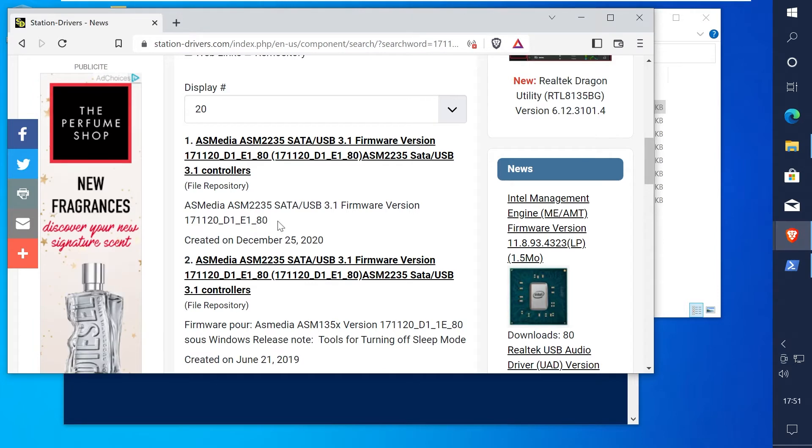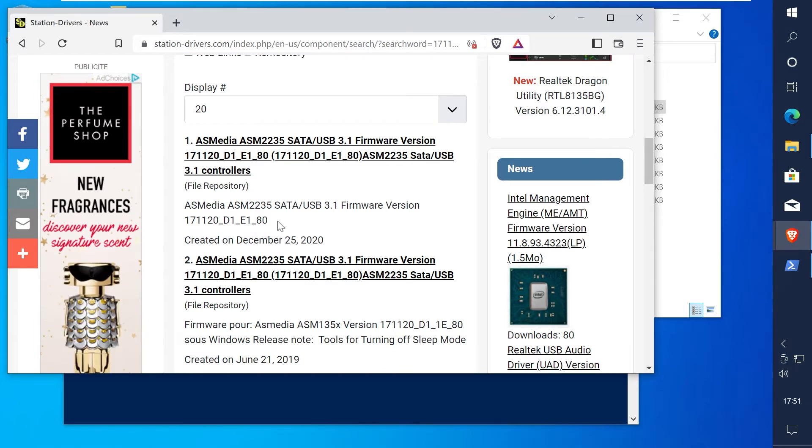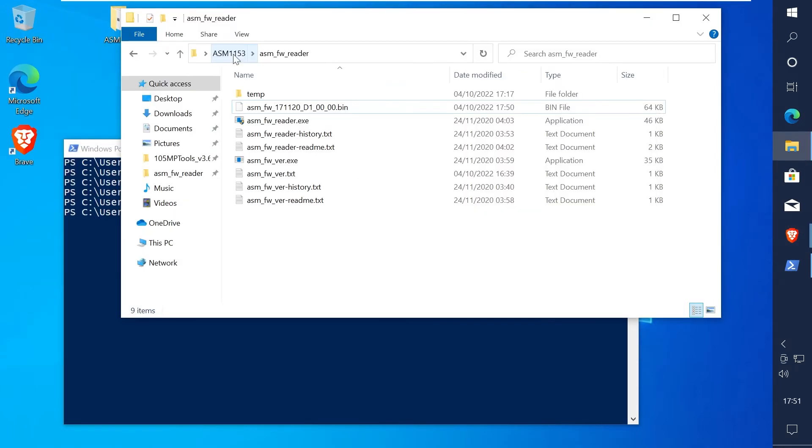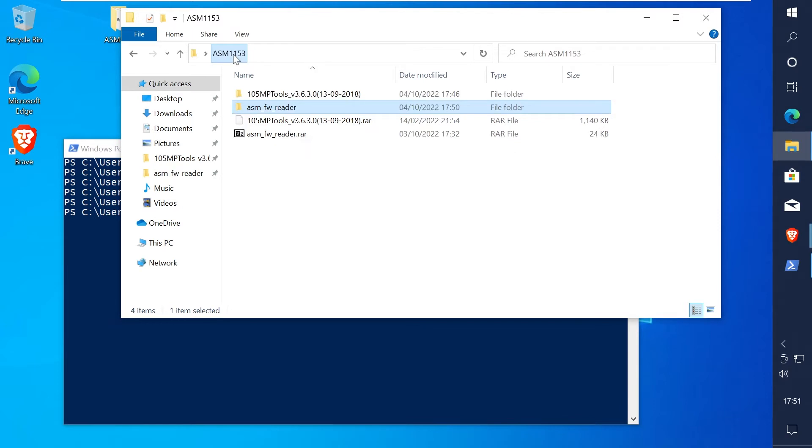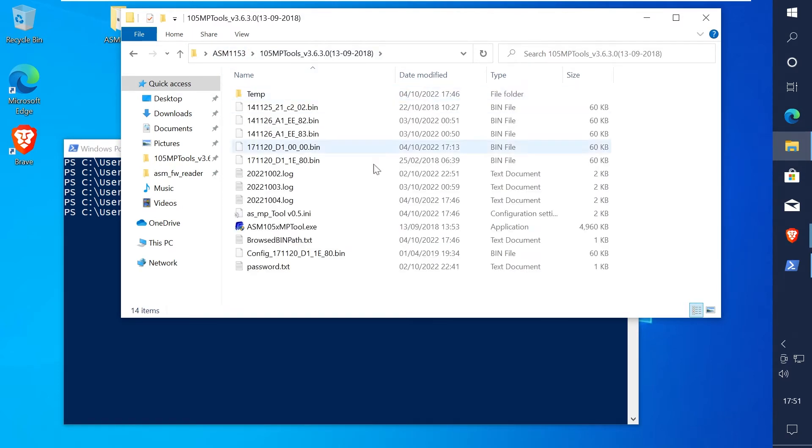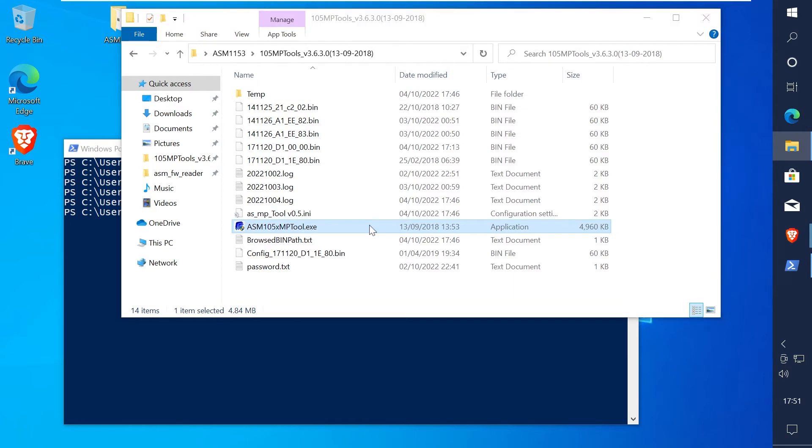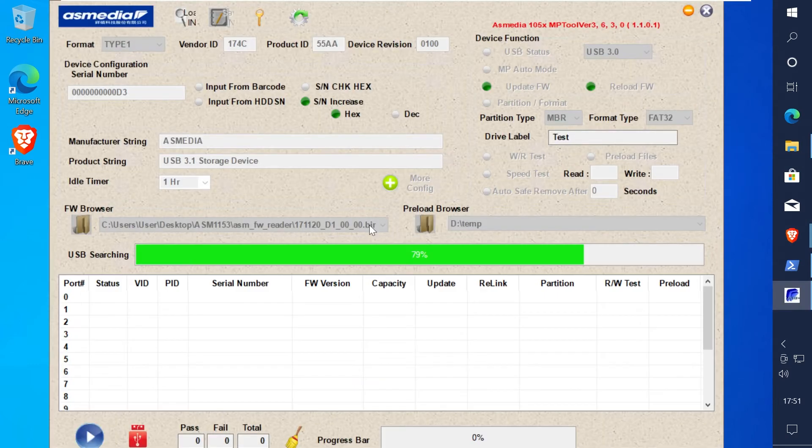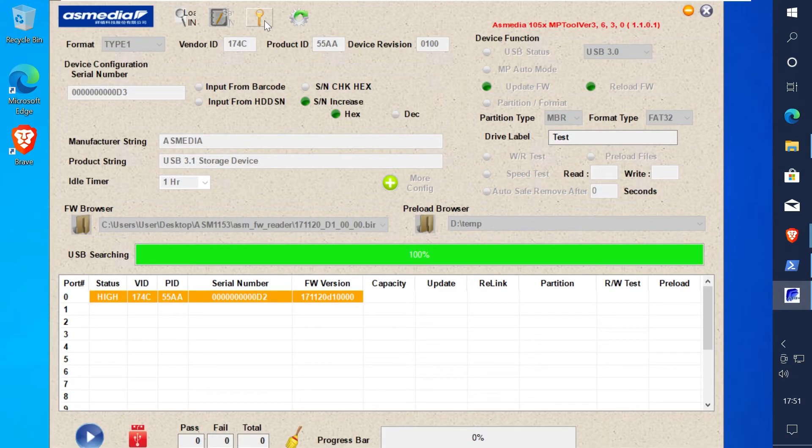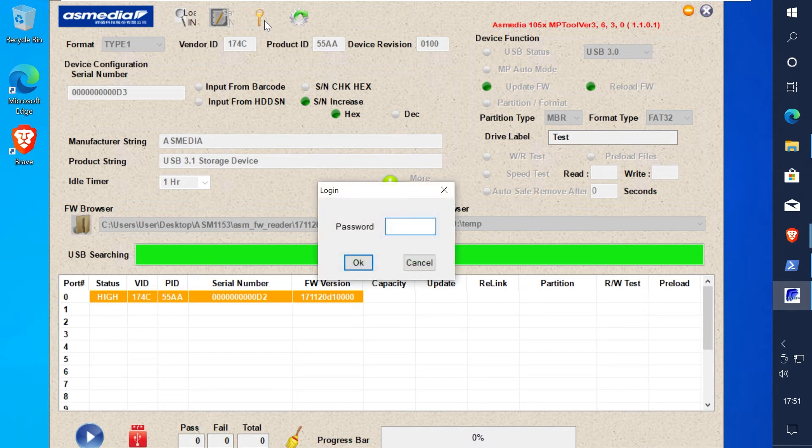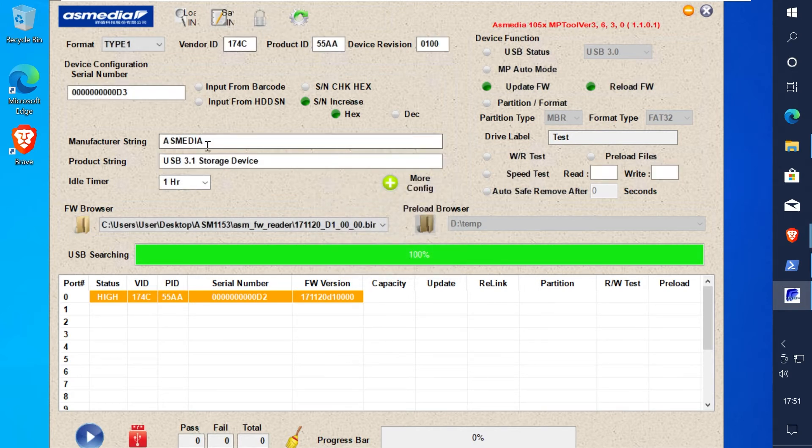Download and extract the new firmware from station-drivers. Back in file explorer, access the mptools folder and run the mptool program. When this starts you should see the adapter already detected. Click the unlock button at the top and type the password which is ASMedia in lowercase.